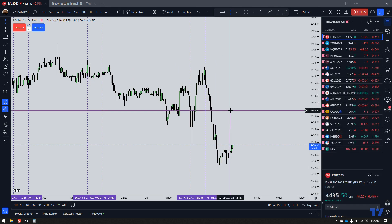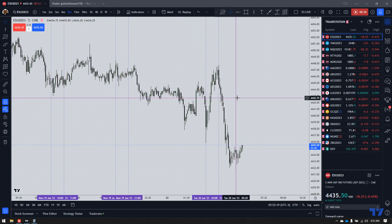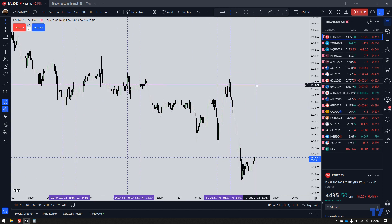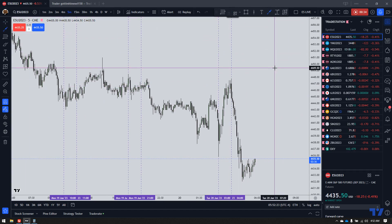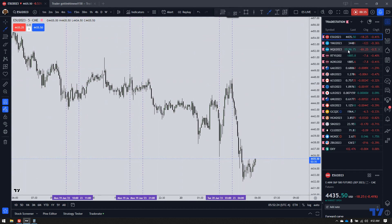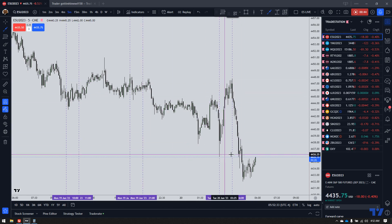In this video, we are going to recap any and all of the ICT London Silver Bullet setups that formed. I was actually asleep for part of London today, so I didn't actually get these, but I am going to review where they were. Our London Silver Bullet time frame is from 0300 to 0400.